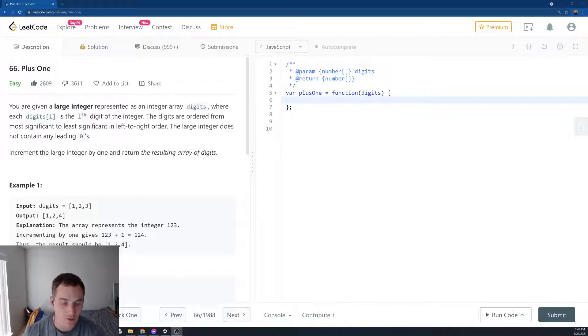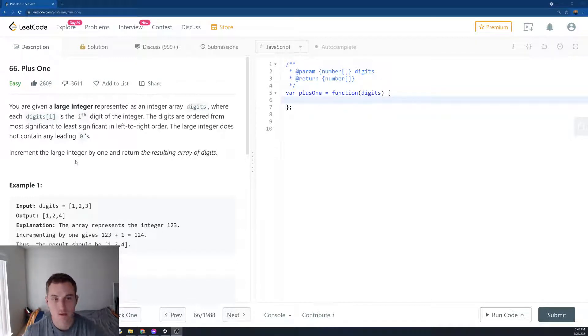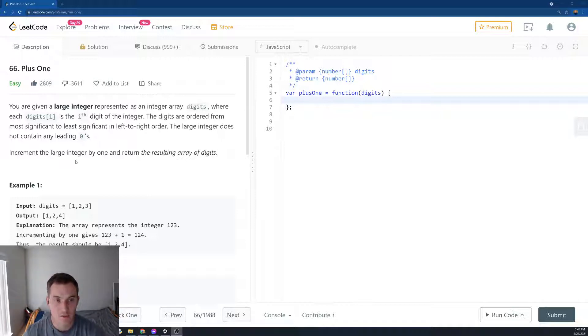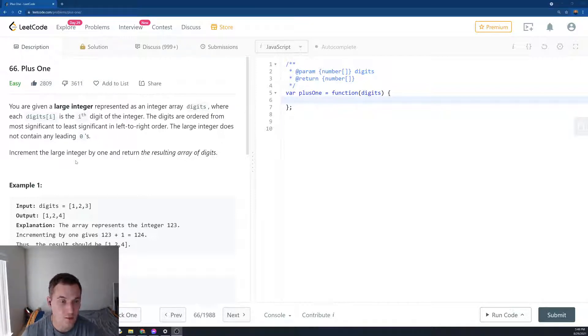All right, today we're going to be solving problem 66 plus 1. It's an easy problem. It has a lot of likes, but it has even more dislikes. I actually like this problem, so let's just do it.